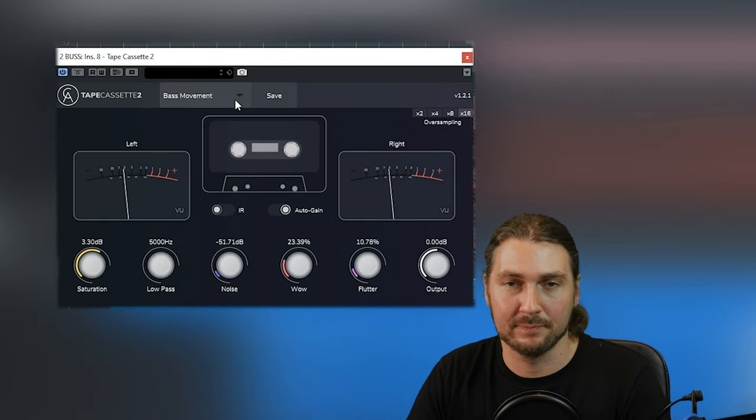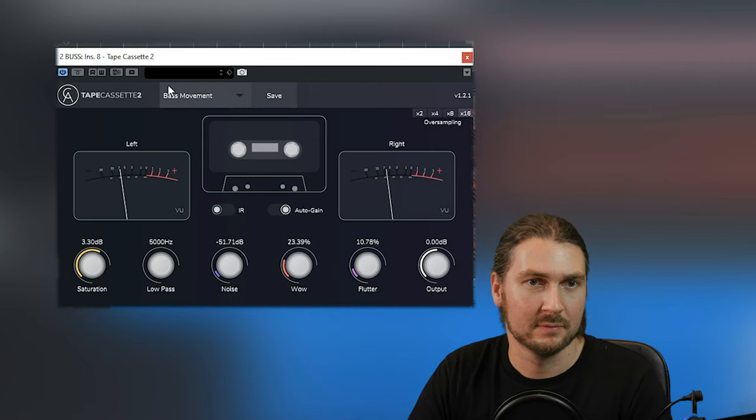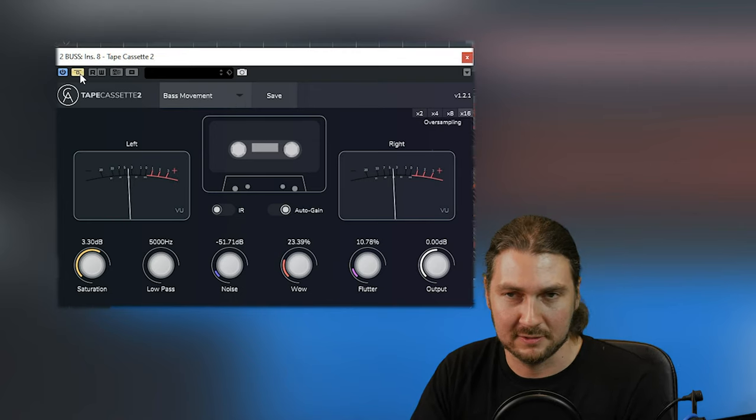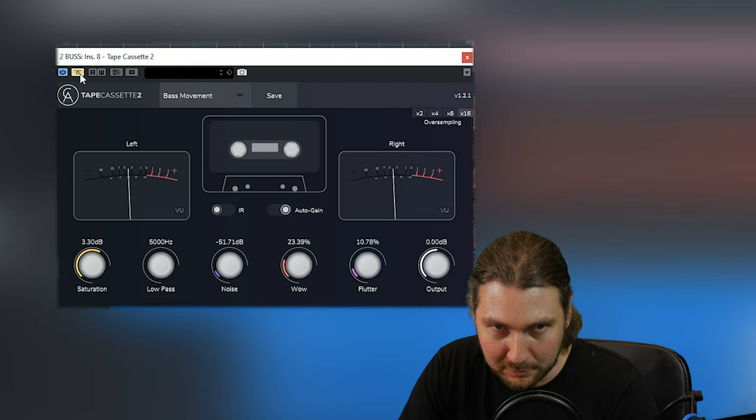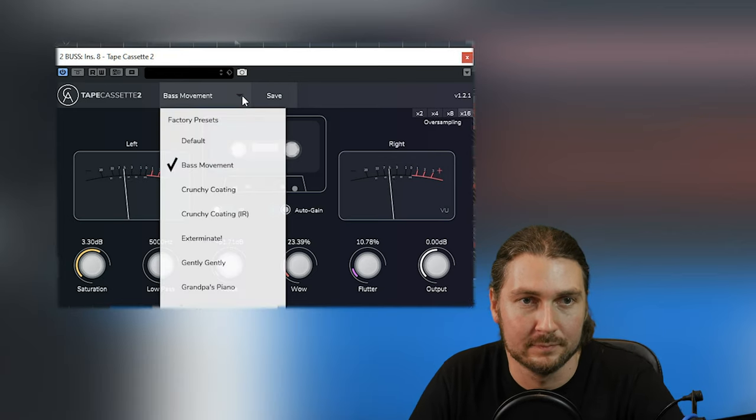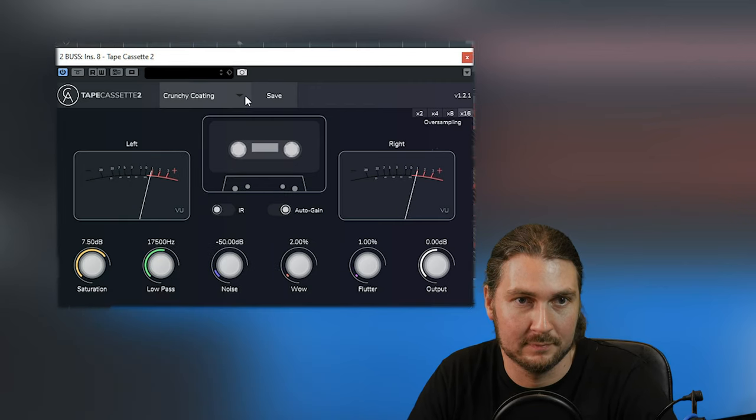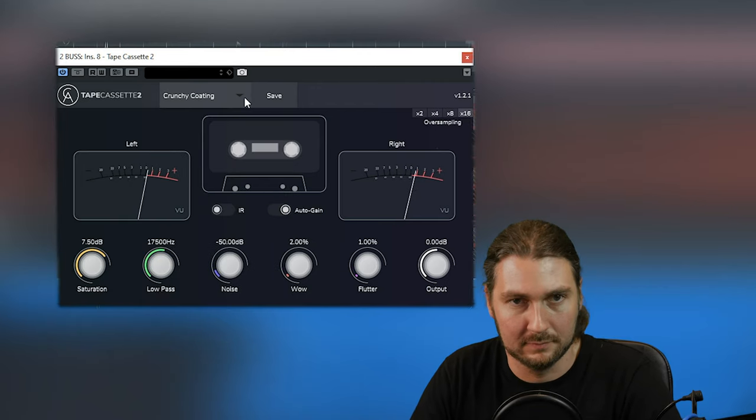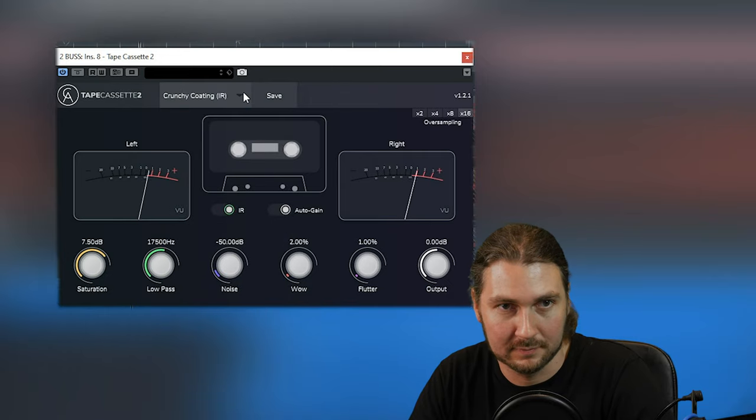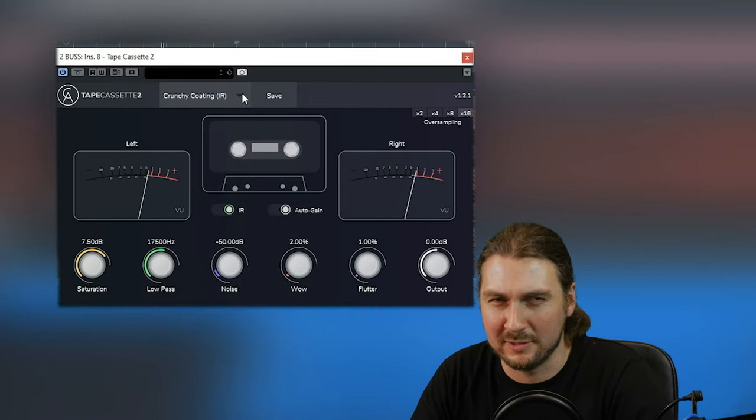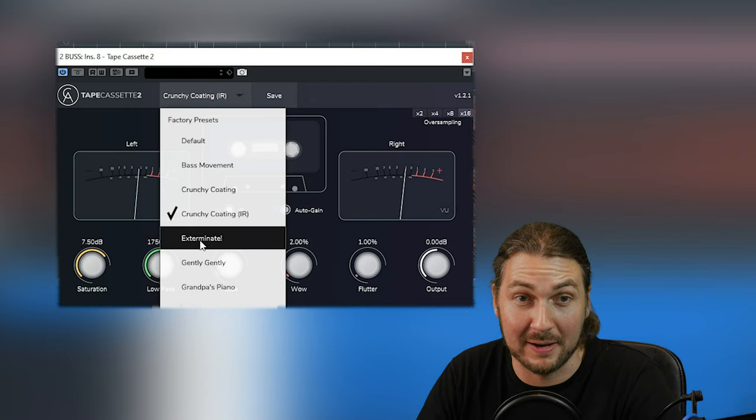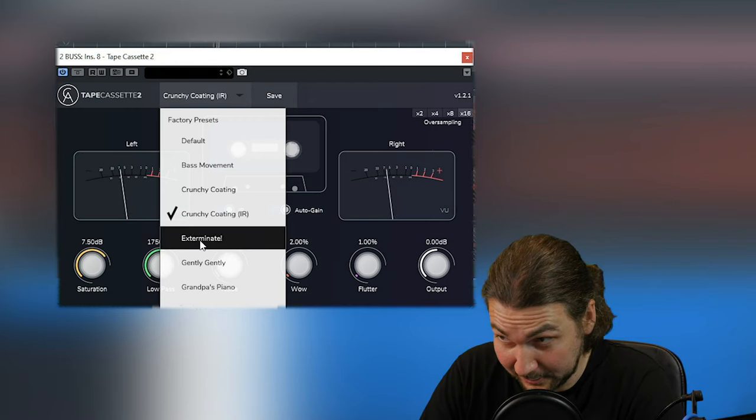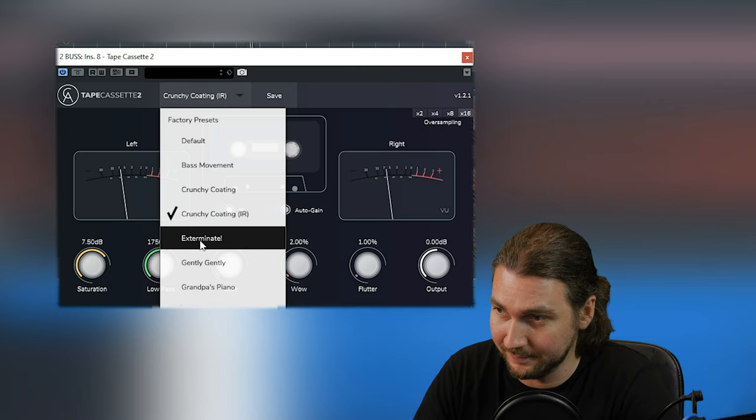We've got bass movement. Oh, let's turn this EQ off. So bypass, just for reference. Now bass movement. Fancy coding. Fancy coding with the IR. Oh, it's very boombox-y. I like it. Exterminate. Which I'm guessing is meant to sound like a Dalek, right? Let's go Dalek-y.